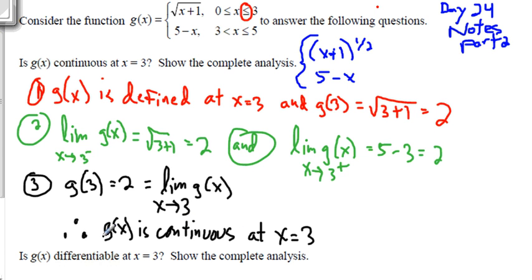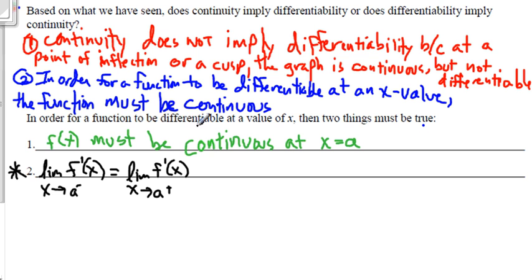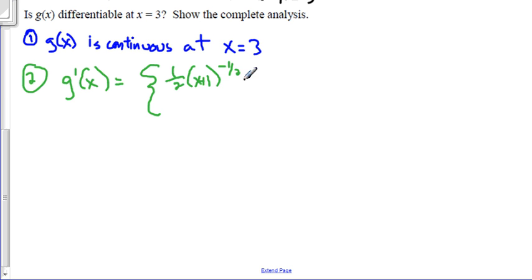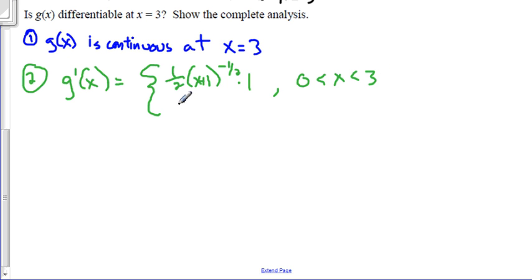Now we have to say whether or not it's differentiable. To be differentiable, it must be continuous — which we just showed — and the limit of the derivative from the left must equal the limit of the derivative from the right. So let's do that. g of x is continuous. Now I want to take the derivative of both parts. The first part will be 1 half times x plus 1 to the negative 1 half power. By the chain rule, times 1, so that won't change anything. This is where x is between 0 and 3. The derivative of 5 minus x is just negative 1, for x between 3 and 5.